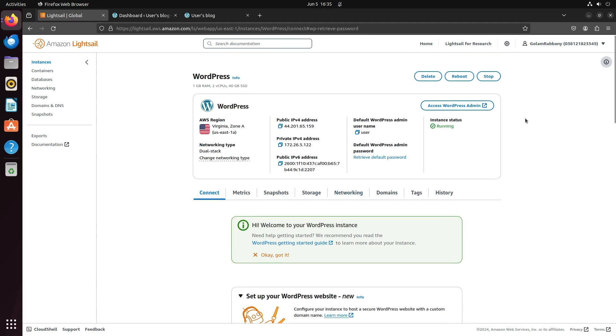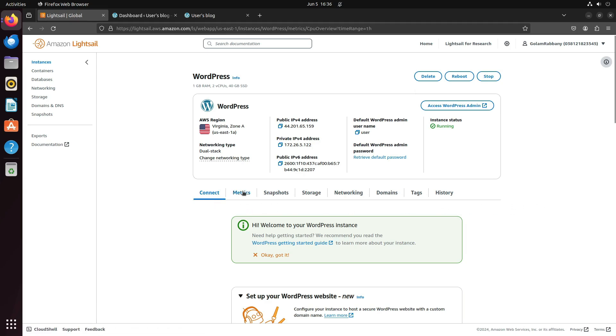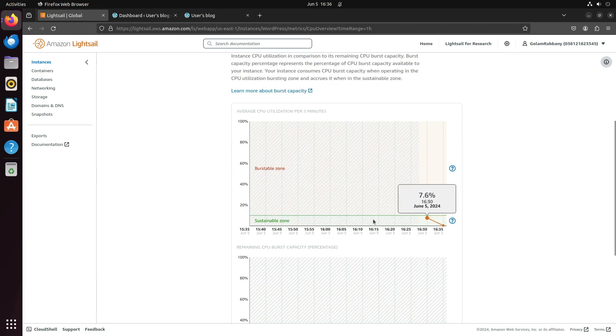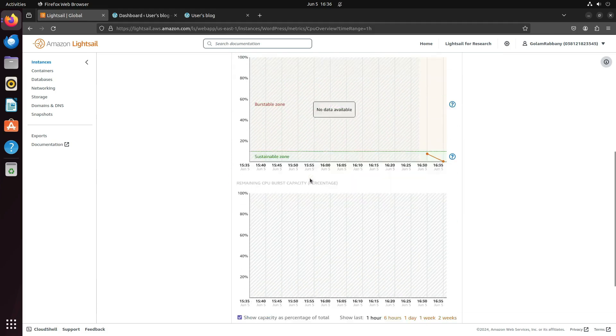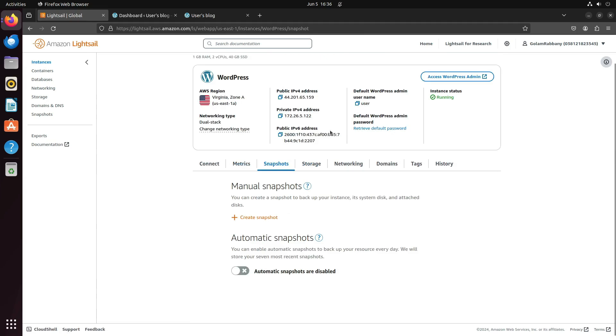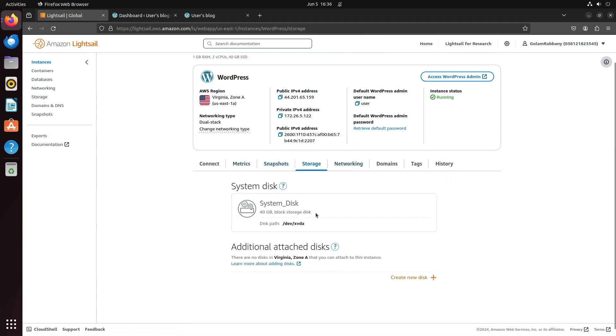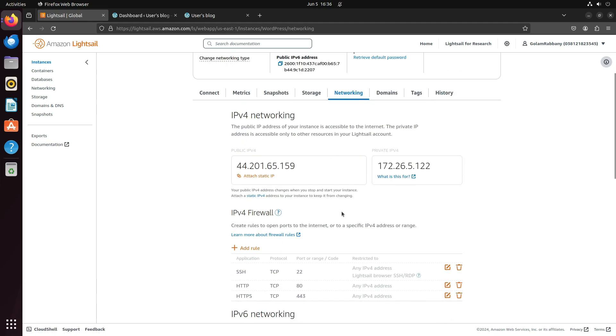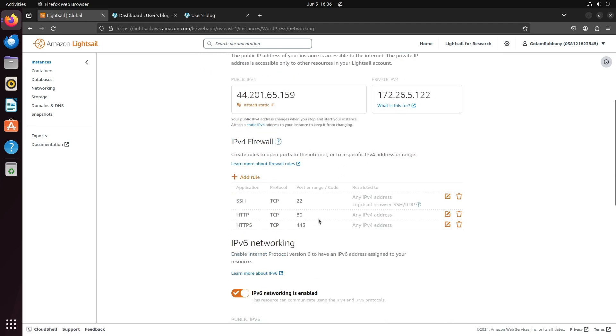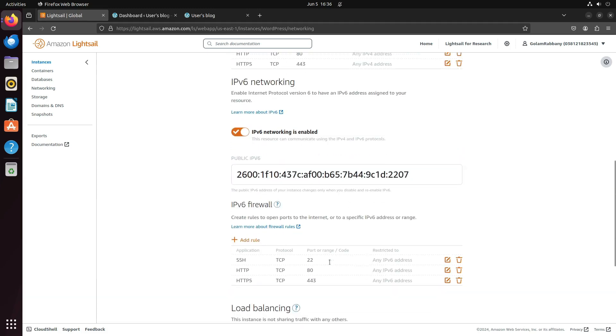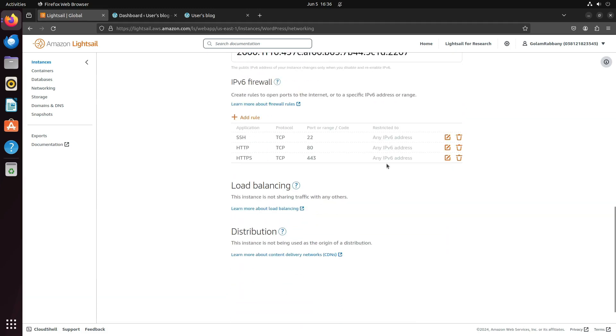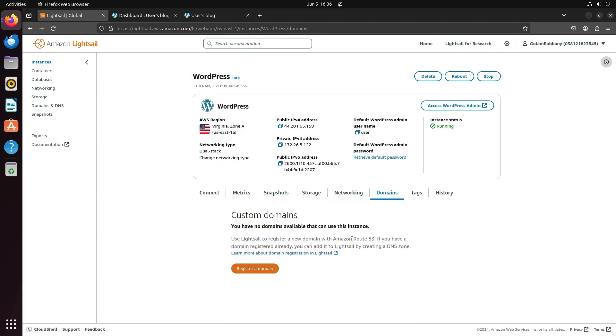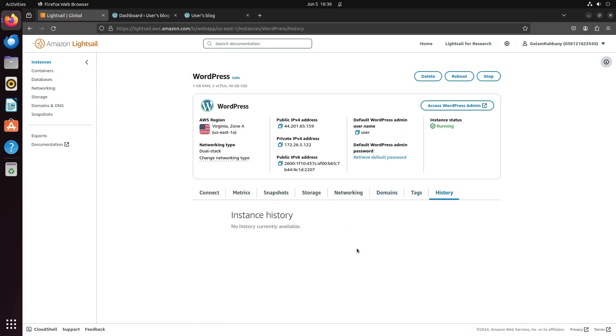If you are no longer using this Lightsail instance, it's preferable to stop it or delete it permanently if you choose to do so. You will see all the other options for your instance, like Metrics. It will show you the CPU runtime and sustainable zone. You can also create a new disk and attach it, so it's very flexible. You can also add firewall rules just like you would do in an EC2 instance. It's almost the same. You can also do it for IPv6, not just IPv4. You can add custom domains and check the history.